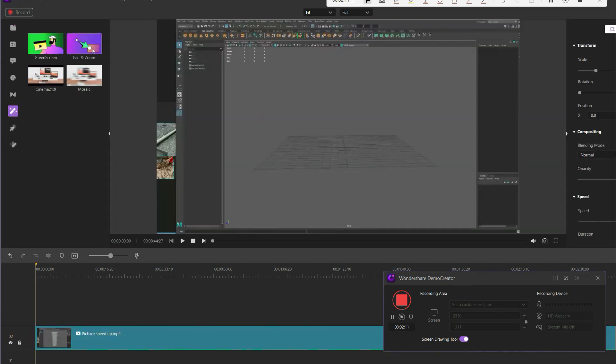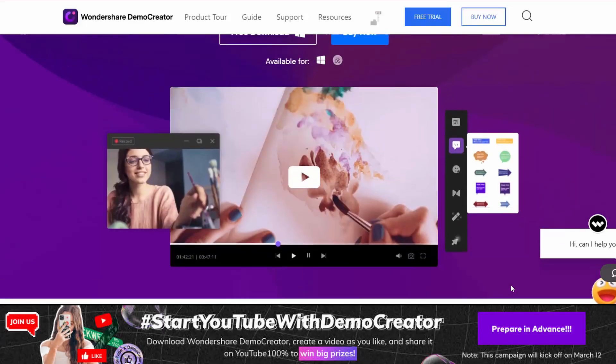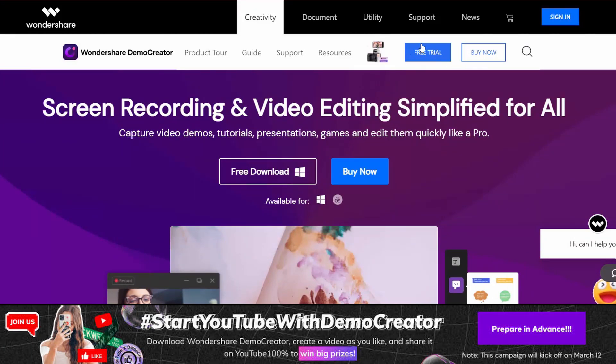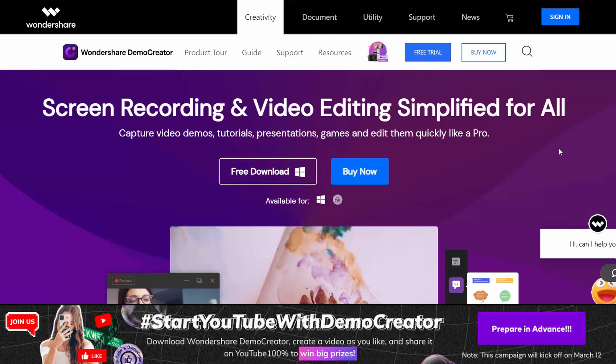If you guys want to check out Demo Creator, there's a link in the video description where you can get a free trial. It's also relatively cheap, so you can buy it as well if you wanted to. Once again, I want to thank Wondershare for sponsoring this video.